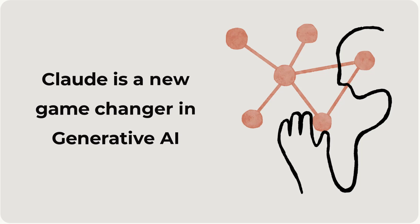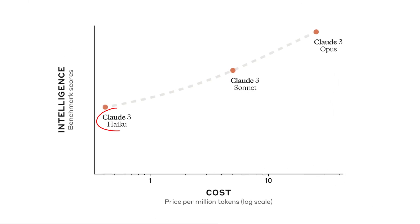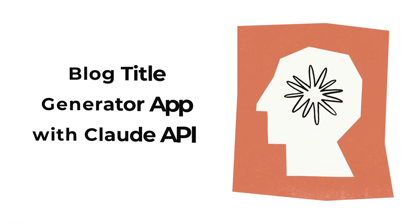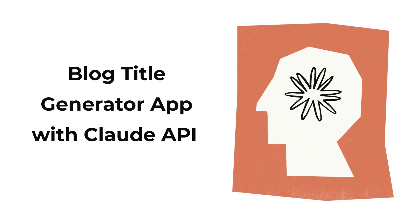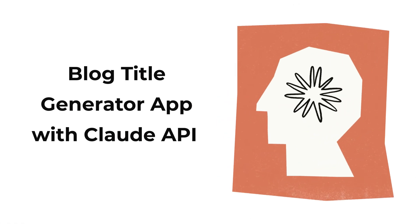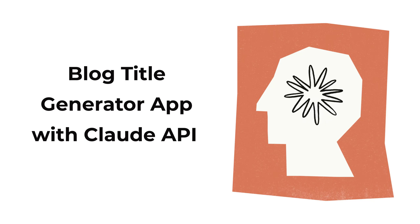Claude is a new game changer in Generative AI. It's a family of foundational AI models: Haiku, Sonnet, and Opus. The good news is you can use the Sonnet and Opus models with the Claude API. Today we'll build an app that generates blog titles based on keywords using the Opus model.